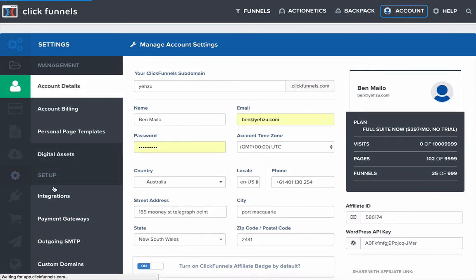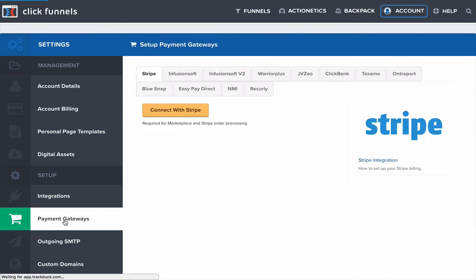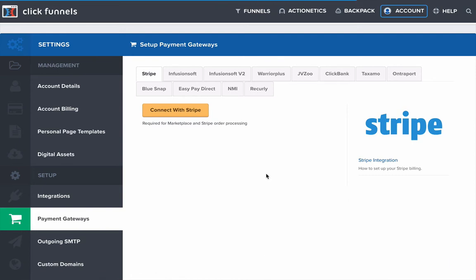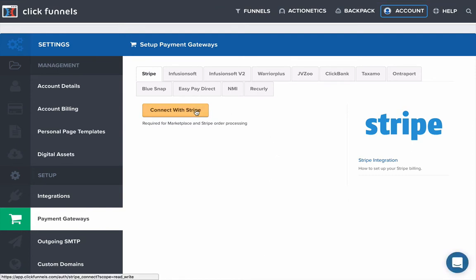And then in the account section, I'm going to payment gateways. And then once it loads there, we're then going to click Connect with Stripe.